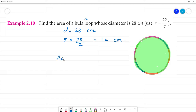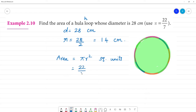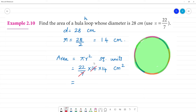Area is equal to pi r squared units. Using the value of pi as 22 by 7, that gives 22 by 7 multiplied by radius 14 multiplied by 14. This is r squared, in centimeters square. So 7 and 14 cancel, giving a factor of 2.